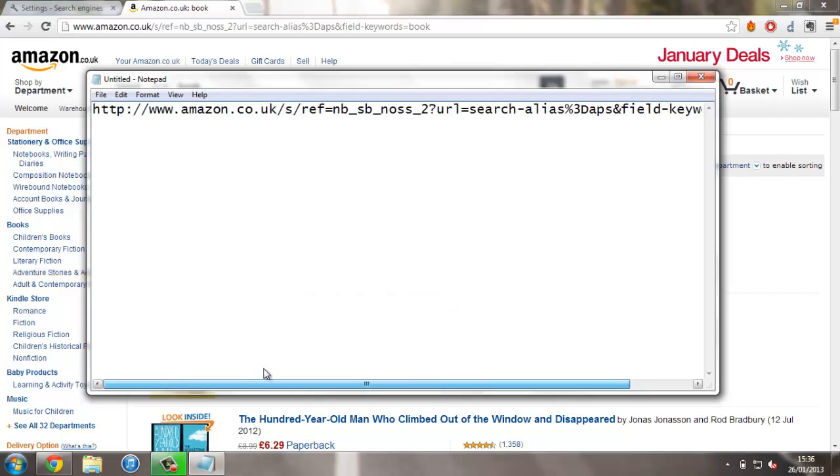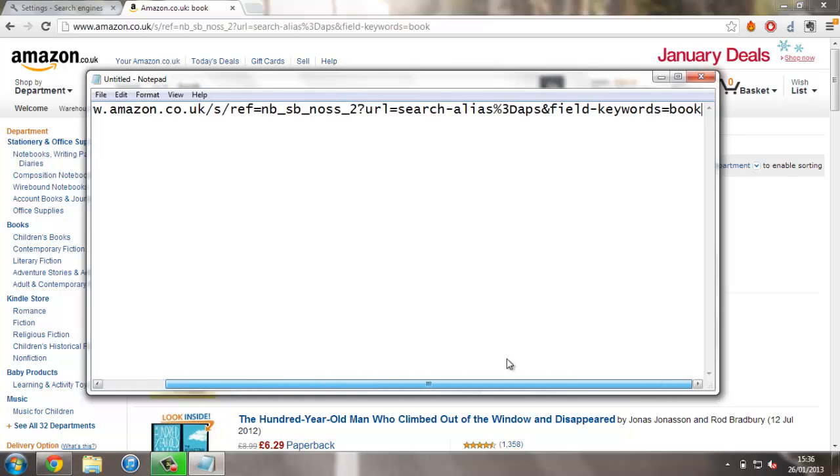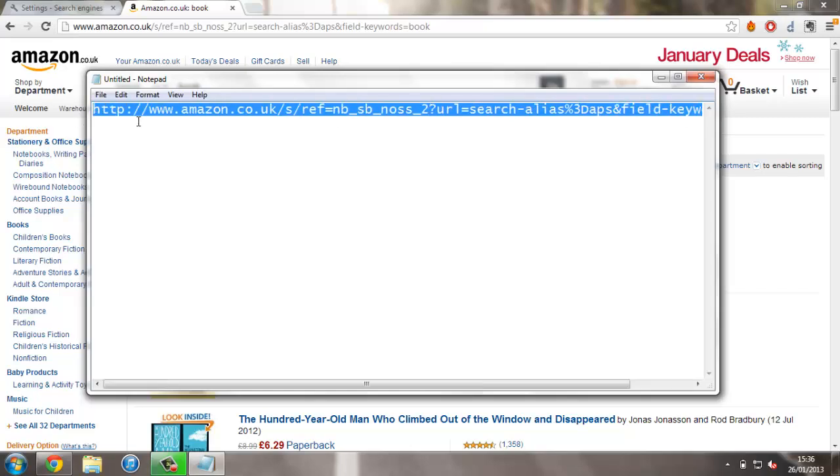What we want to do is find everywhere it says book in the URL. In this case it says it once, in some searches it might say it twice, but what you want to do is change it to %s. So that's shift 5 for % and s, that's all you have to do, and copy this URL again.